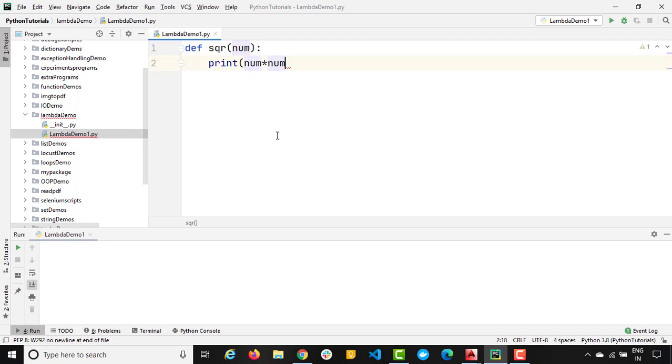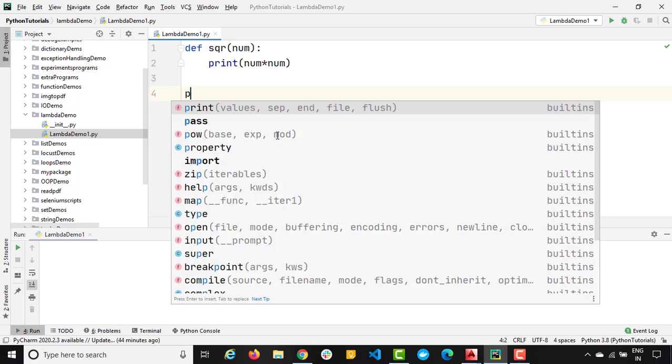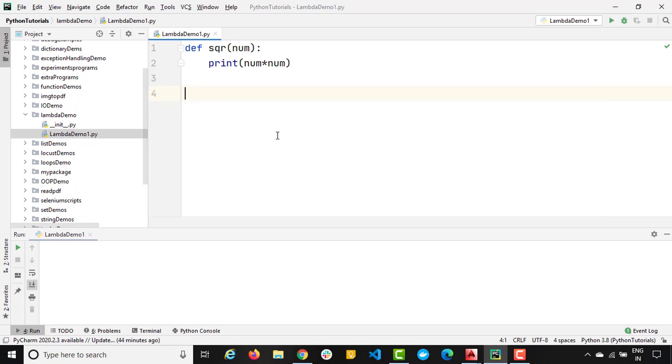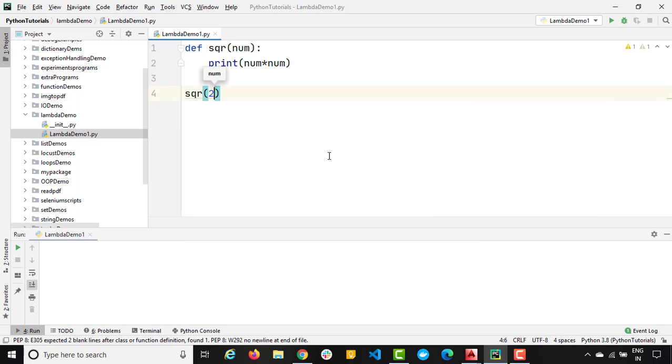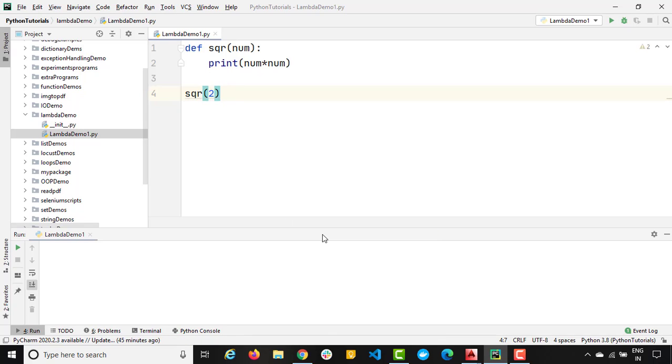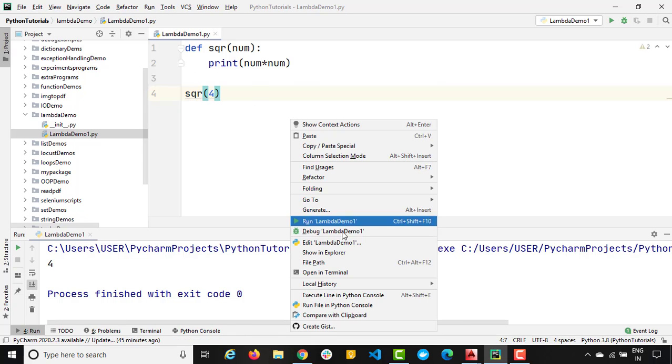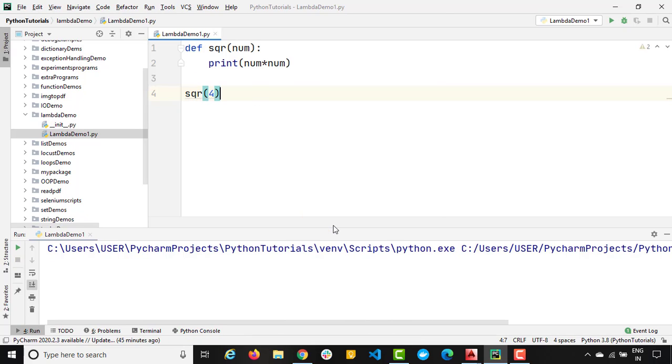So let's do one thing. Now if I just want to call this, I will just call square and I will pass let's say number 2 and let's see what value we will get. We will get 4. If I simply give 4, just run it once again. We'll get 16, right?